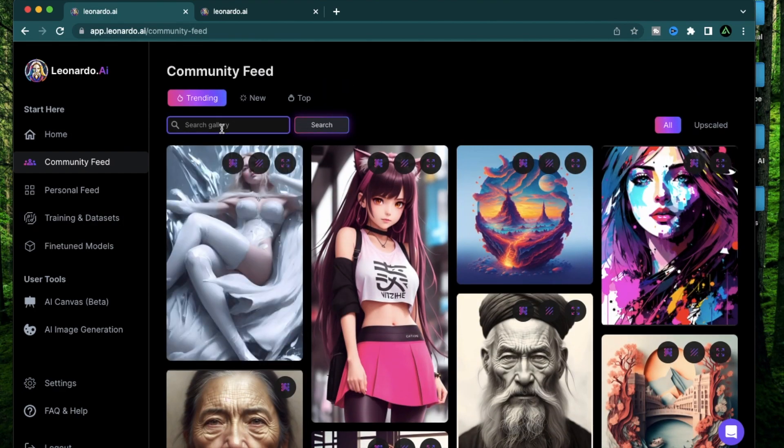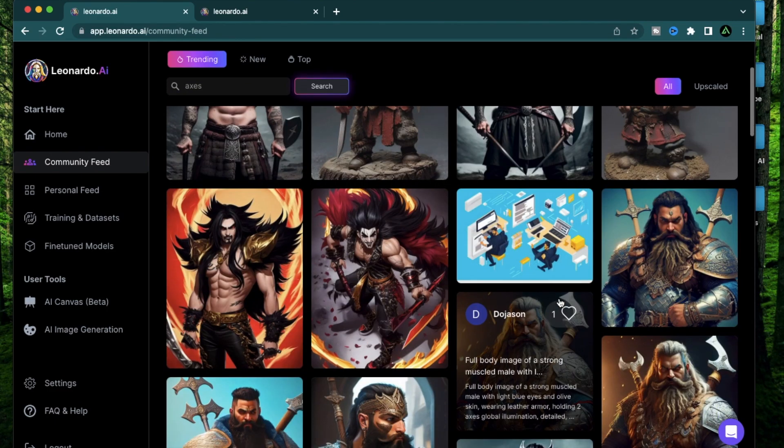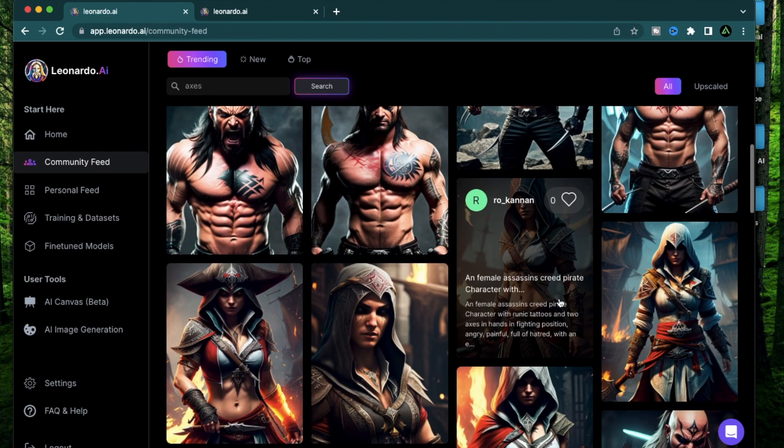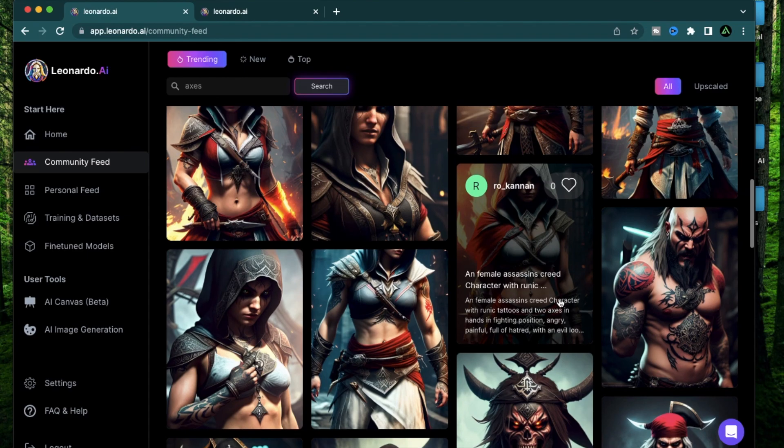However, Leonardo AI is actually specialized for game assets. So today I'm going to try to generate some prompts using the prompt generator, but I'm going to gear towards video game assets, which was why Leonardo AI was created in the first place. So here on the community feed, I'm going to search assets.